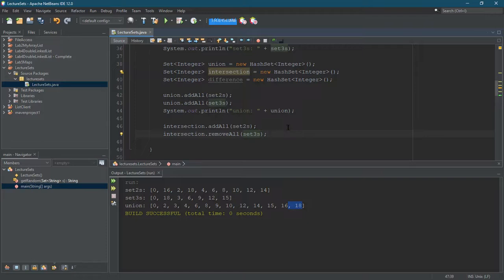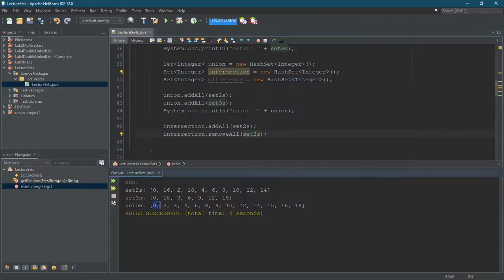So we're gonna removeAll the threes. And you might be thinking, oh well, we didn't add all the threes in. Yeah, we definitely didn't add all the threes in, but let's see.